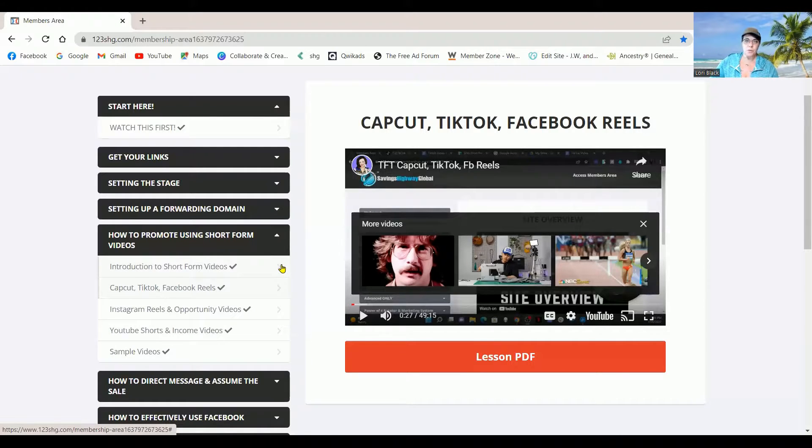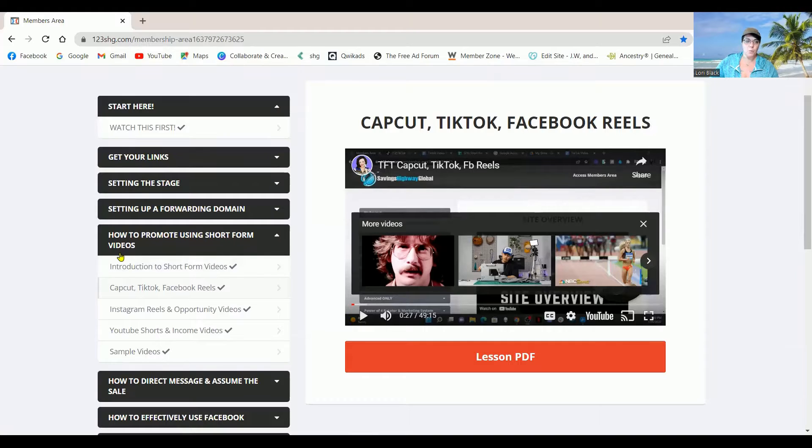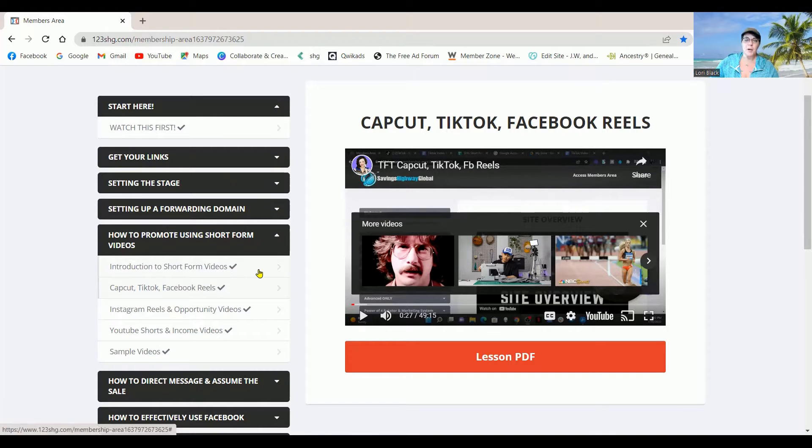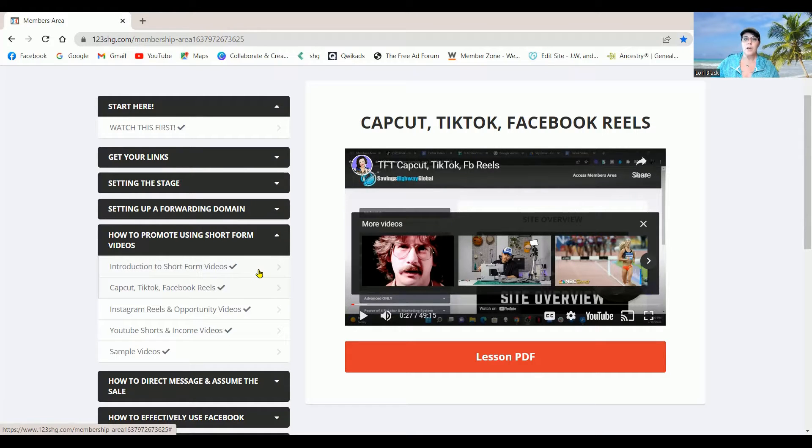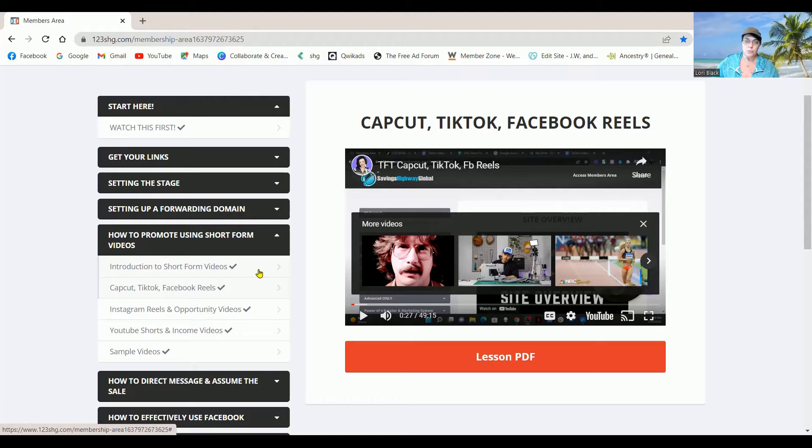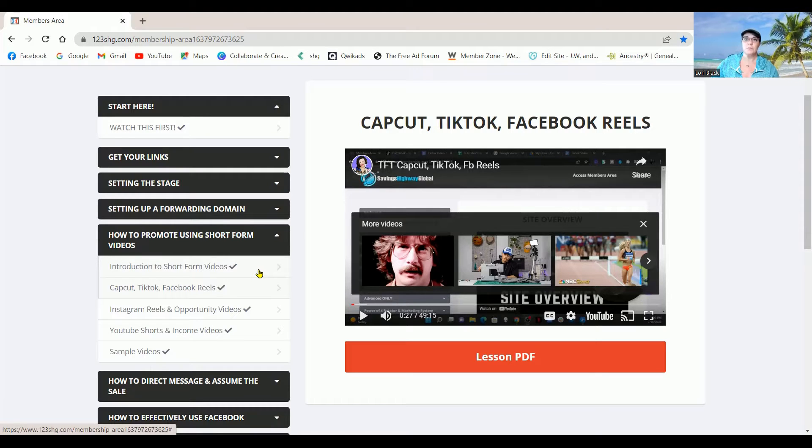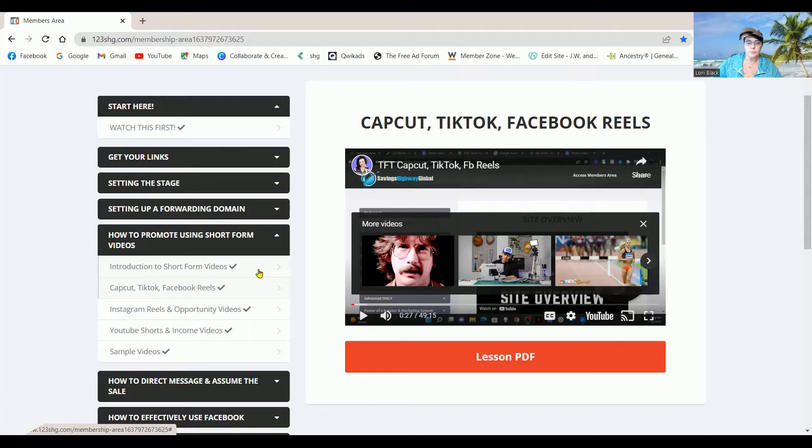So this one first, we are going to learn about CapCut. If you don't already have CapCut, I suggest that you go get it. Download it into your phone. It is phenomenal for making videos. You can really make some good tight videos with CapCut.